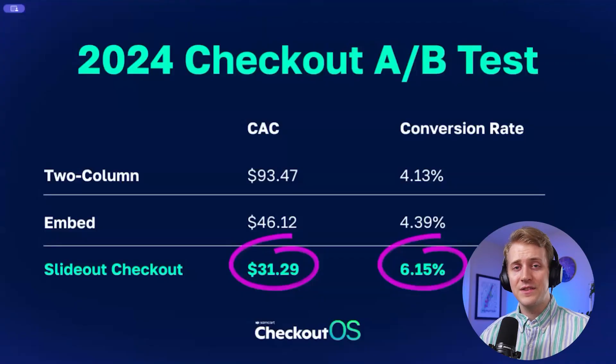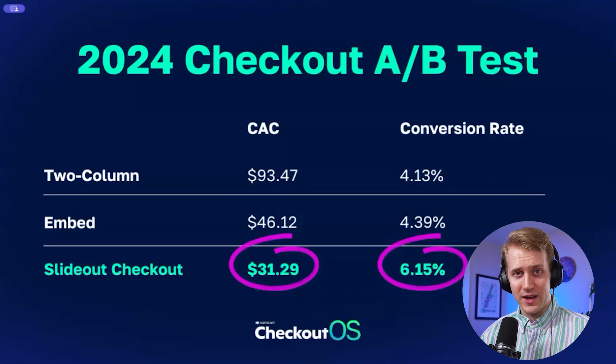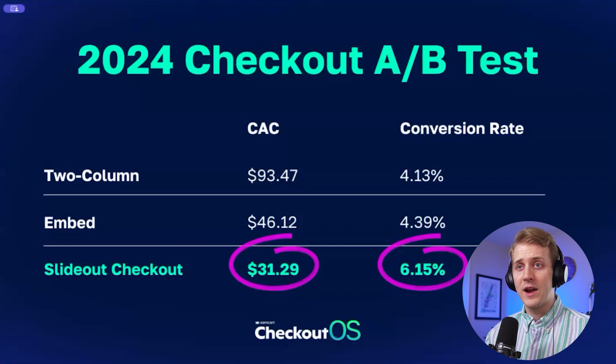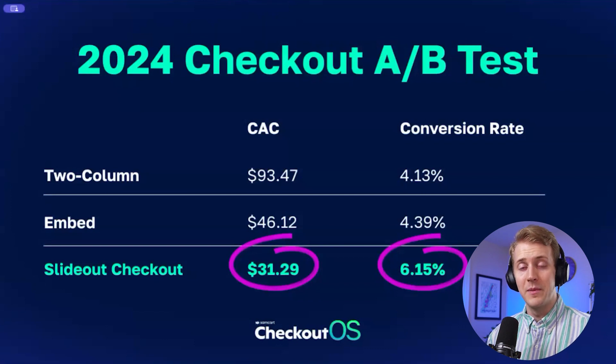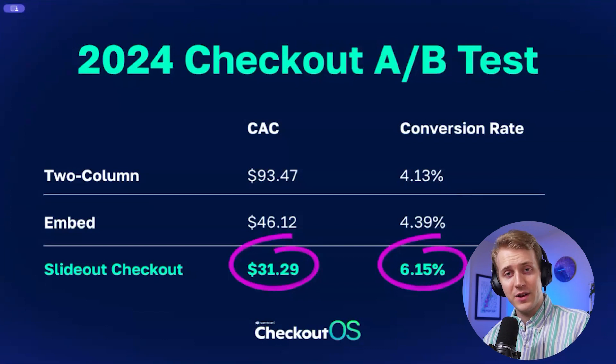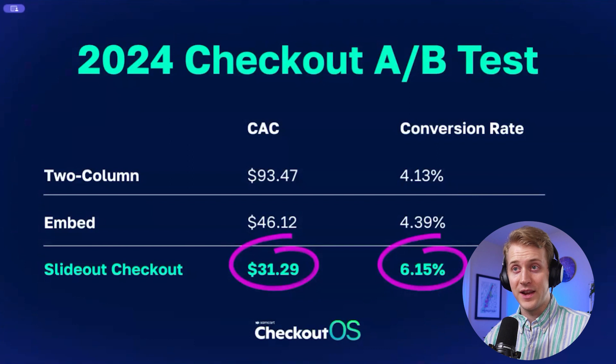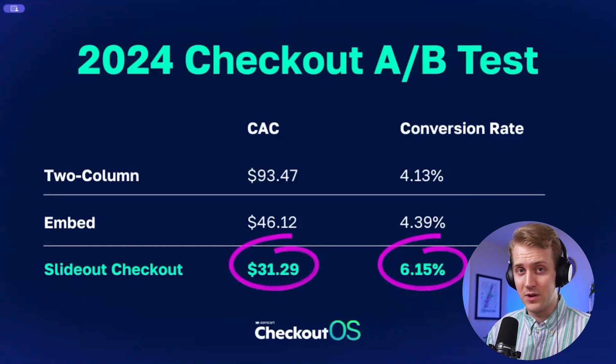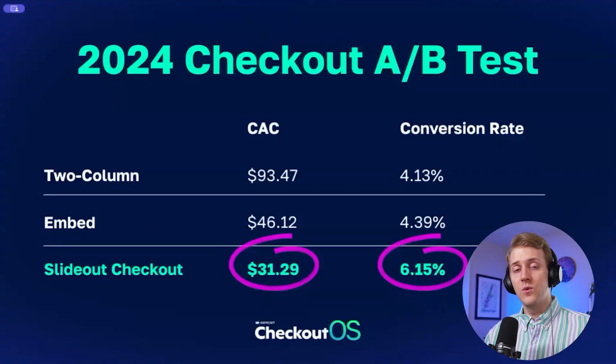One stat I have here is this slide checkout has been able to lower our ad cost from $93 per customer down to $31 per customer. That basically means you can acquire three times as many customers with the same ad spend.